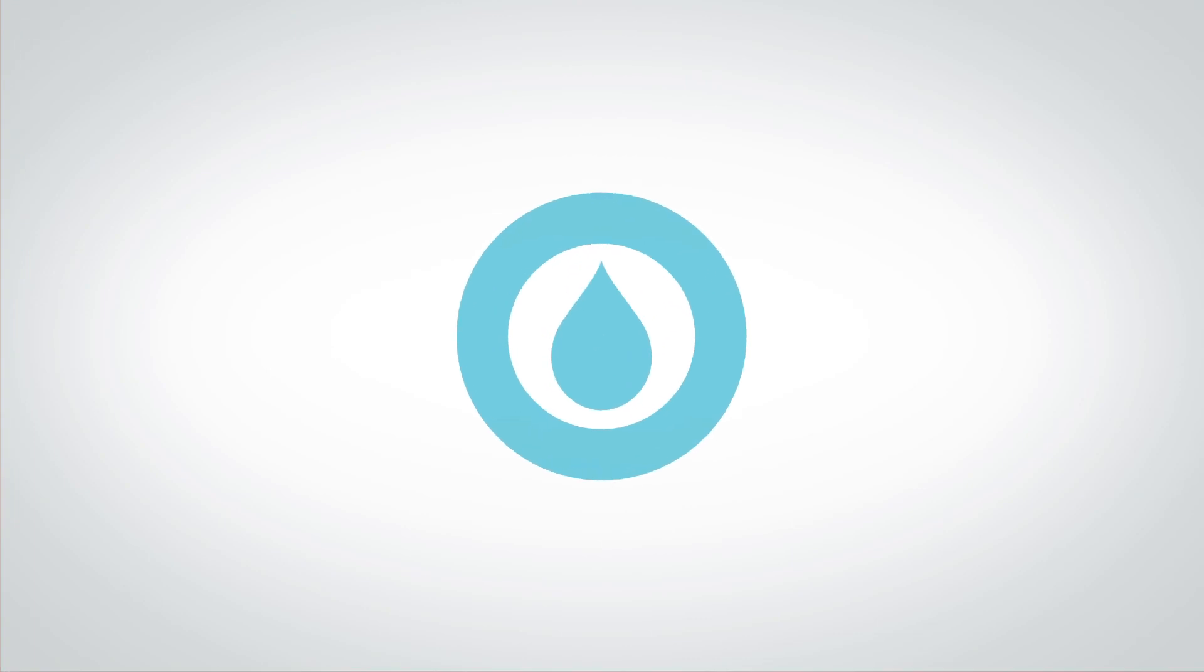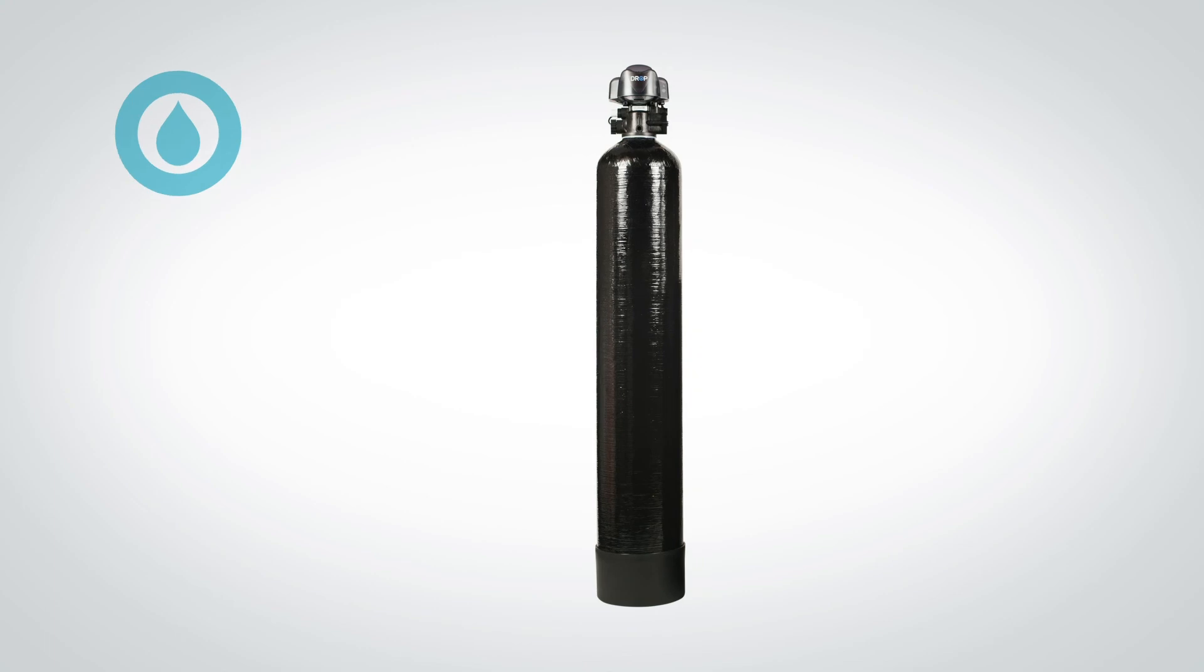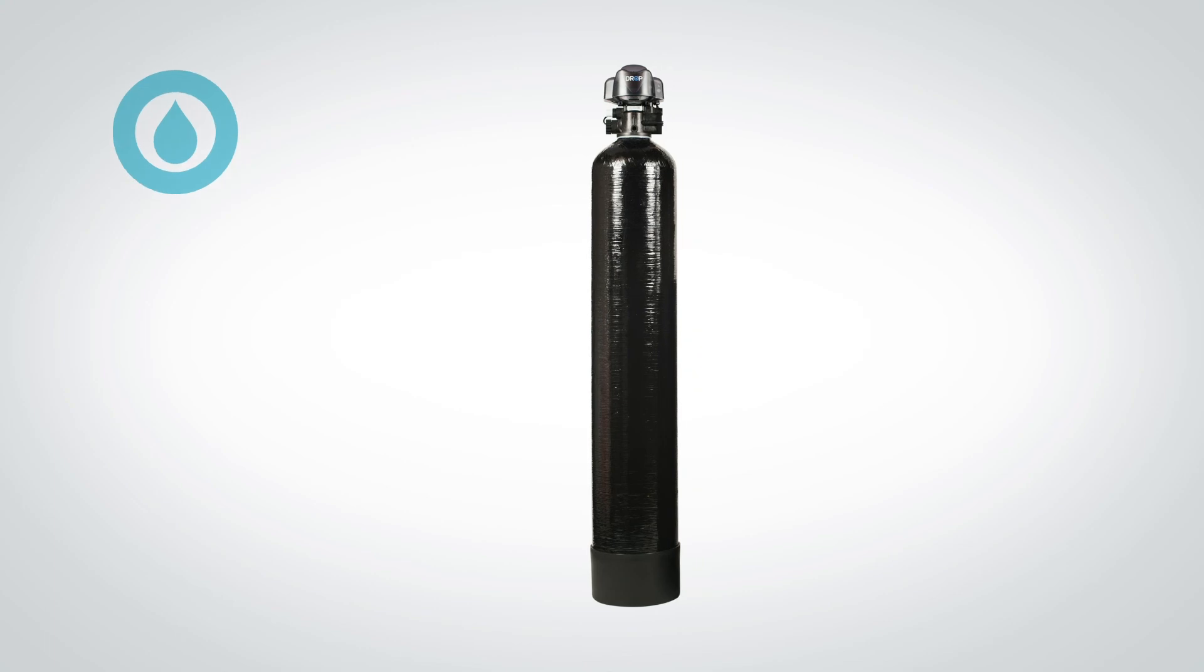Hopefully this has given you a clearer understanding of how a backwashing filter works and why the drop whole home backwashing filter is the most advanced backwashing filter on the market.